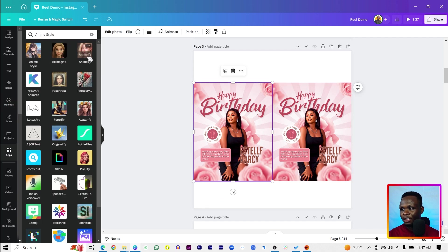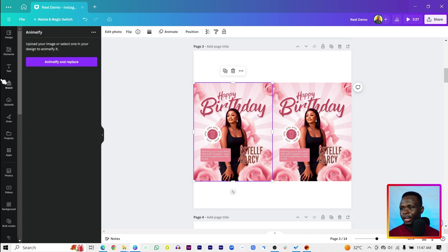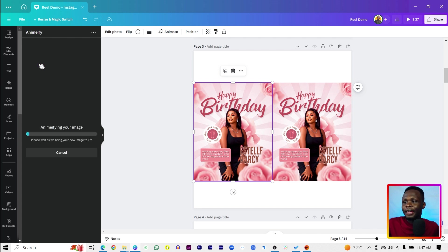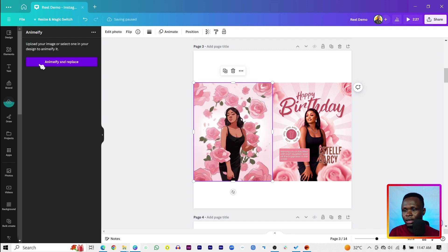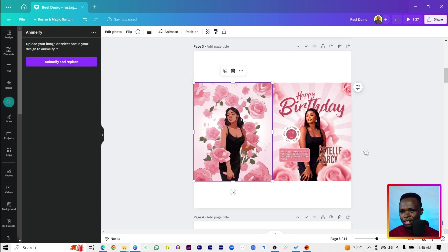I'll come to Apps Animify. Then Animify and Replace. So let's see what the app can do for us. Ooh, la la.